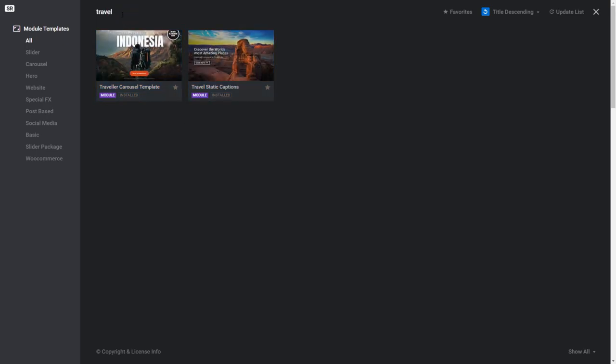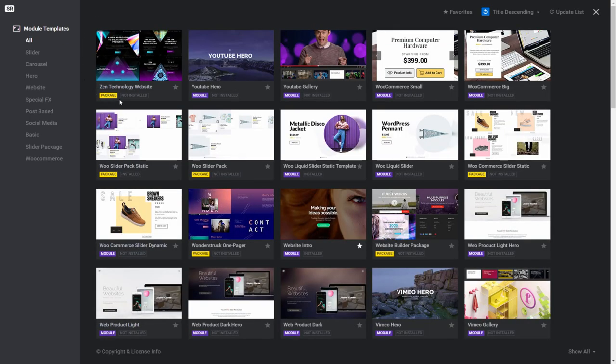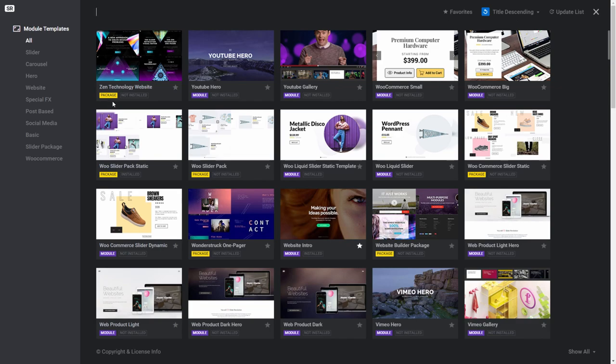The bottom of each thumbnail tells you whether the contents of the template contain a single module, which you can identify by looking for this purple module flag, or whether the template contains multiple modules, which you can identify via this yellow packages flag.